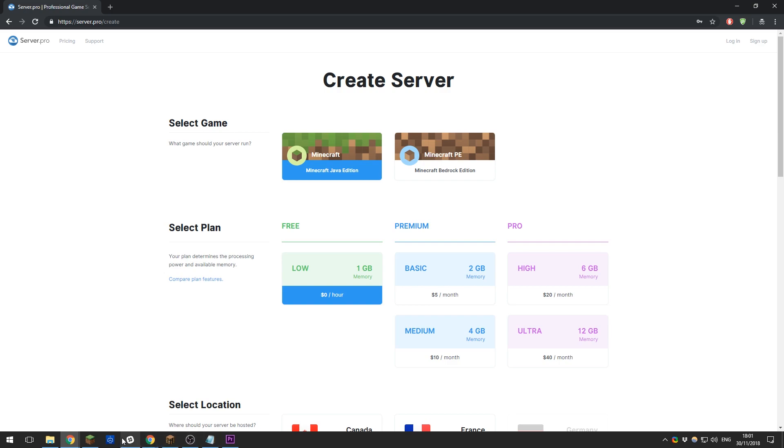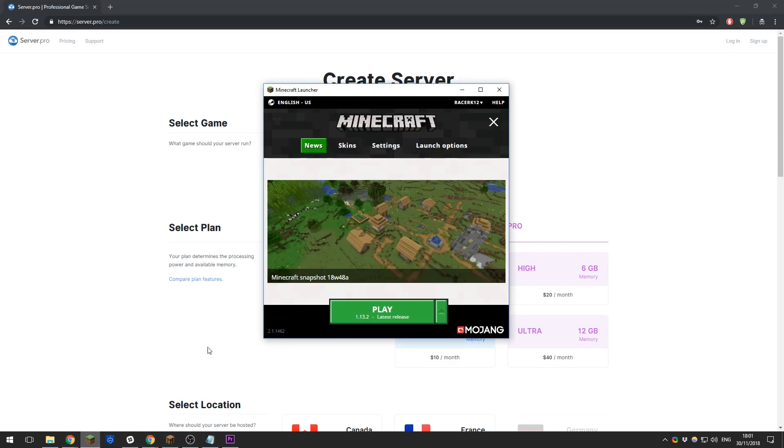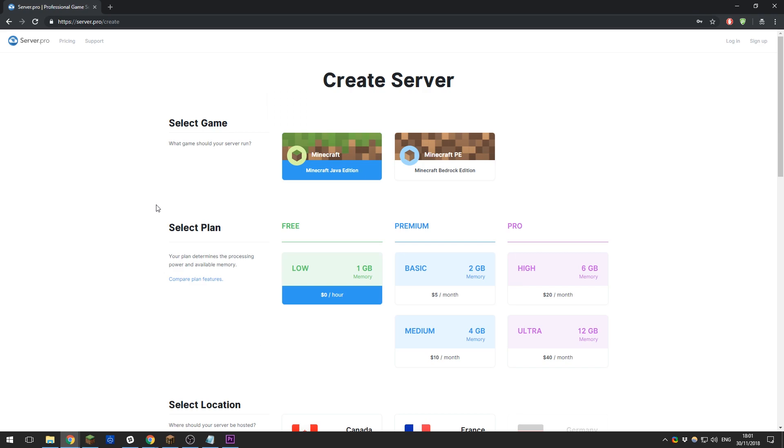Java edition is for PC or Mac users who are using the Minecraft launcher. Bedrock edition is for users on Pocket Edition, Xbox, PS4, or the Windows 10 edition from the Windows 10 store. Next you will be able to select your plan. Here I'm going to go with our Pro Level High plan.